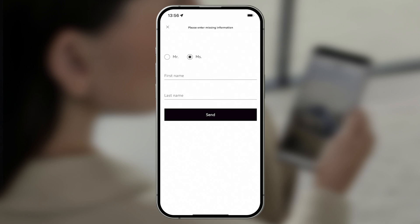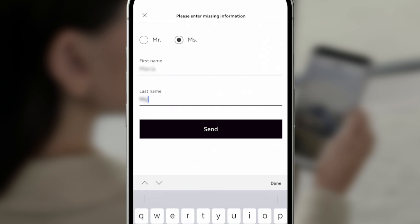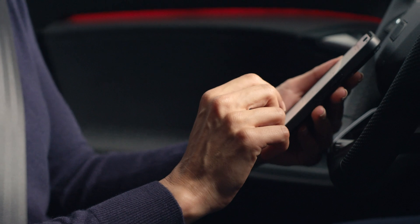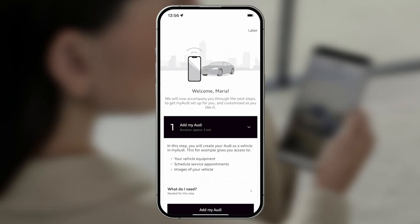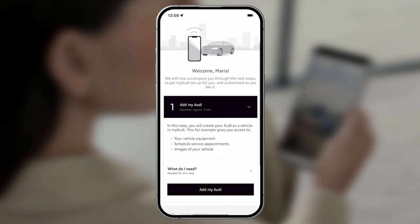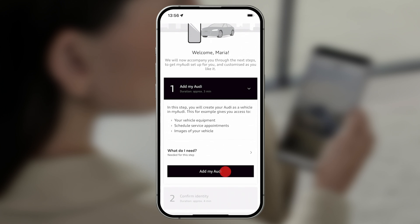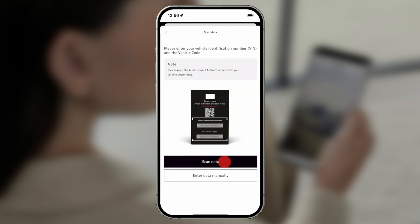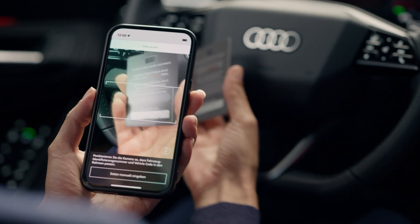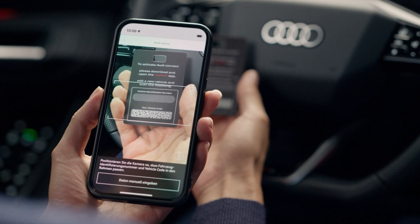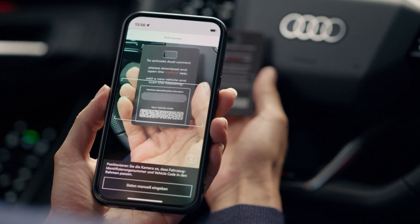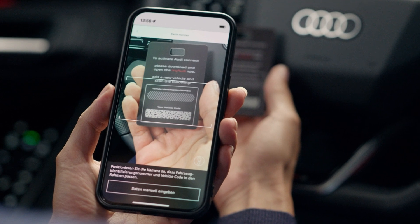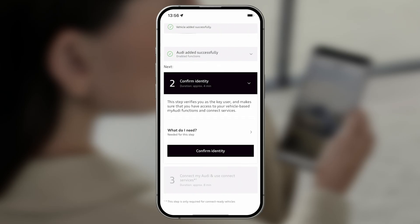Complete your personal information. You can now add your Audi to the MyAudi app. Scroll down and select Add MyAudi. If you have an Audi Connect activation card, tap the black button. Scan the outlined vehicle information on the back of your activation card, pointing the camera so that all the information fits inside the white border. Your Audi has now been successfully added.